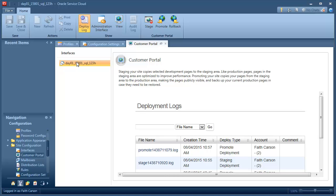This tutorial showed you how to configure customer portal permissions. It also introduced you to the configuration section of the service console, where you can modify general and page specific settings for the customer portal. And, it showed you how to stage and promote your customer portal.